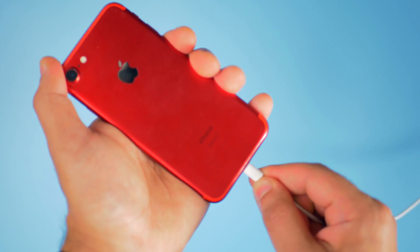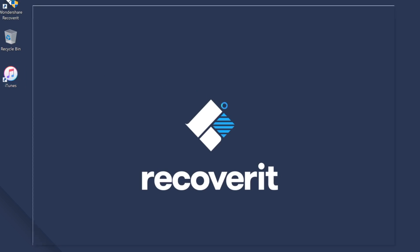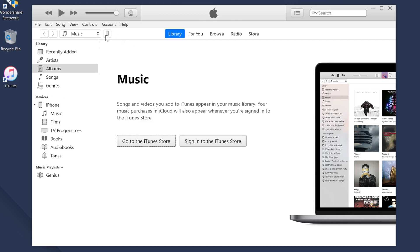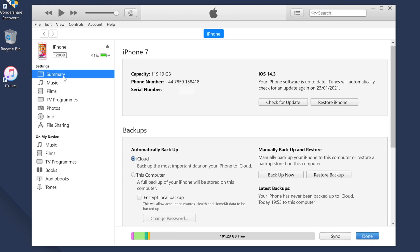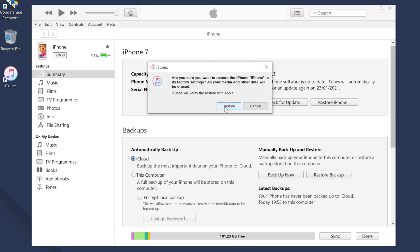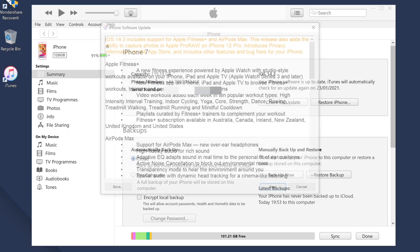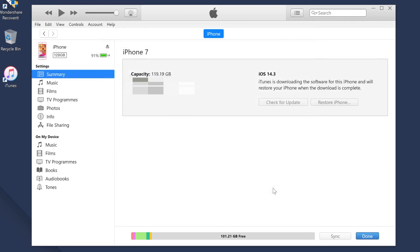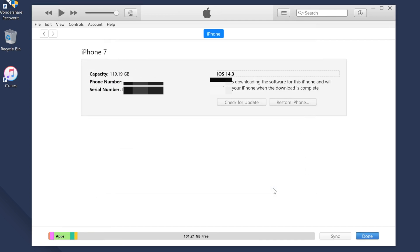Connect your iPhone to your computer and launch the iTunes application. Next, click the media tab and click the small phone icon and choose Summary from the left menu bar. Now click the Restore Backup option to directly install the recent backup on your iPhone. Opt for the desired backup from the pop-up window and hit Restore. Once the backup process completes, launch the Messages app and check if you've gotten your deleted messages back.